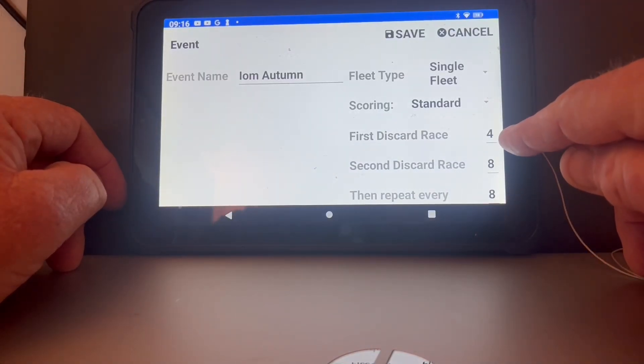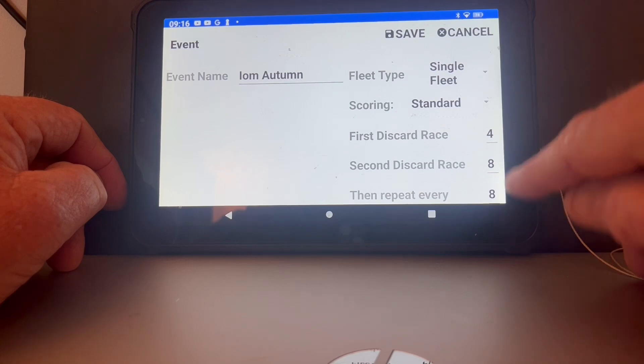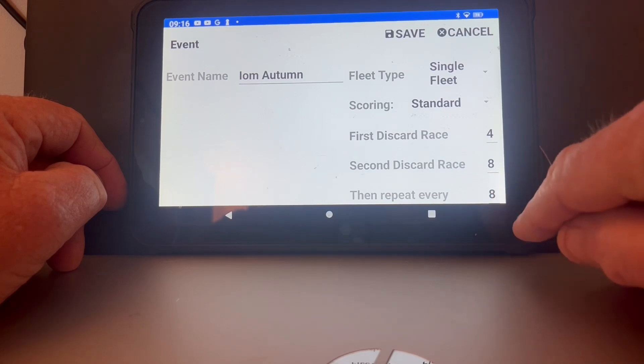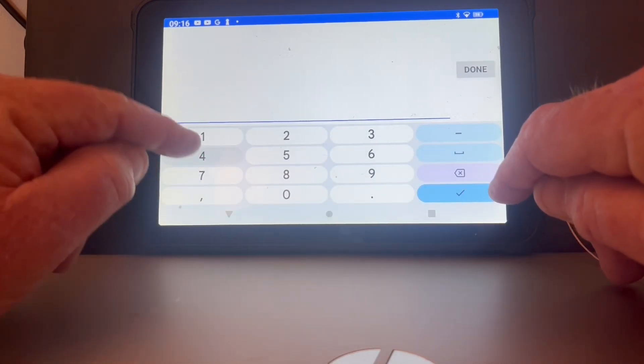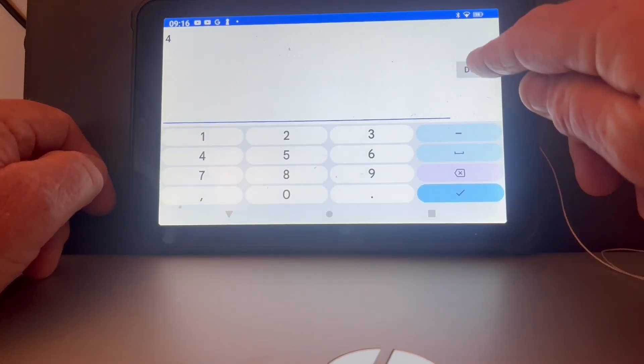Discards: we discard after four, then eight, and our club rules, and then every four thereafter.